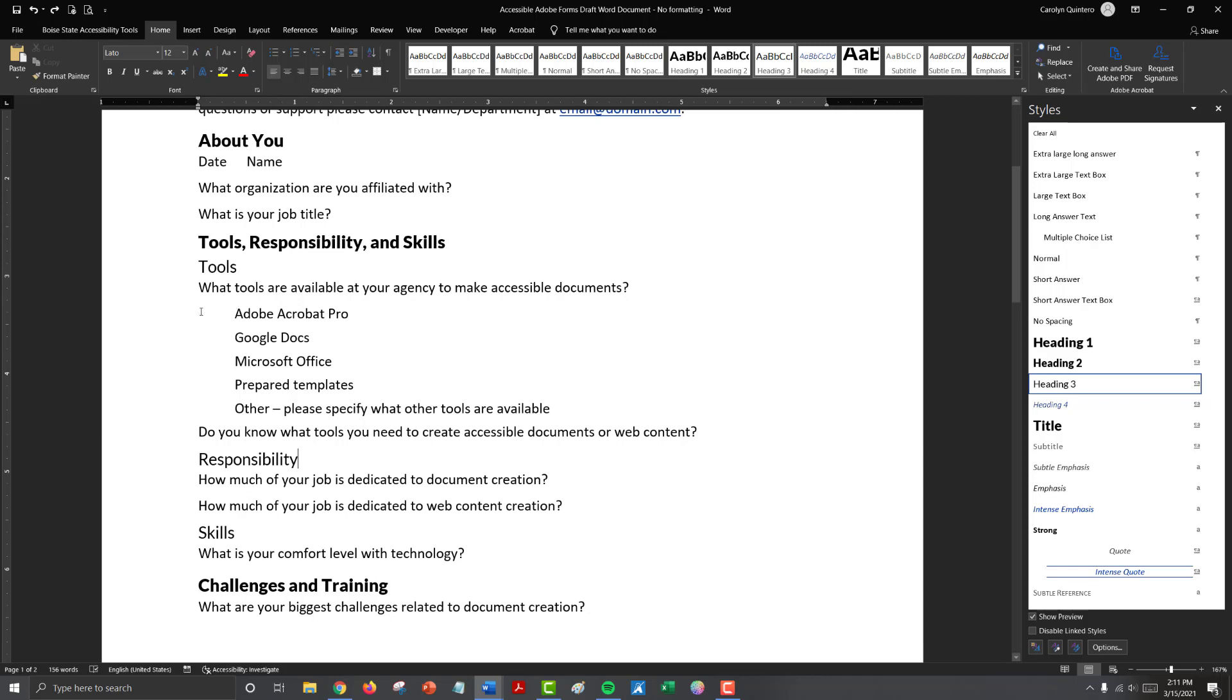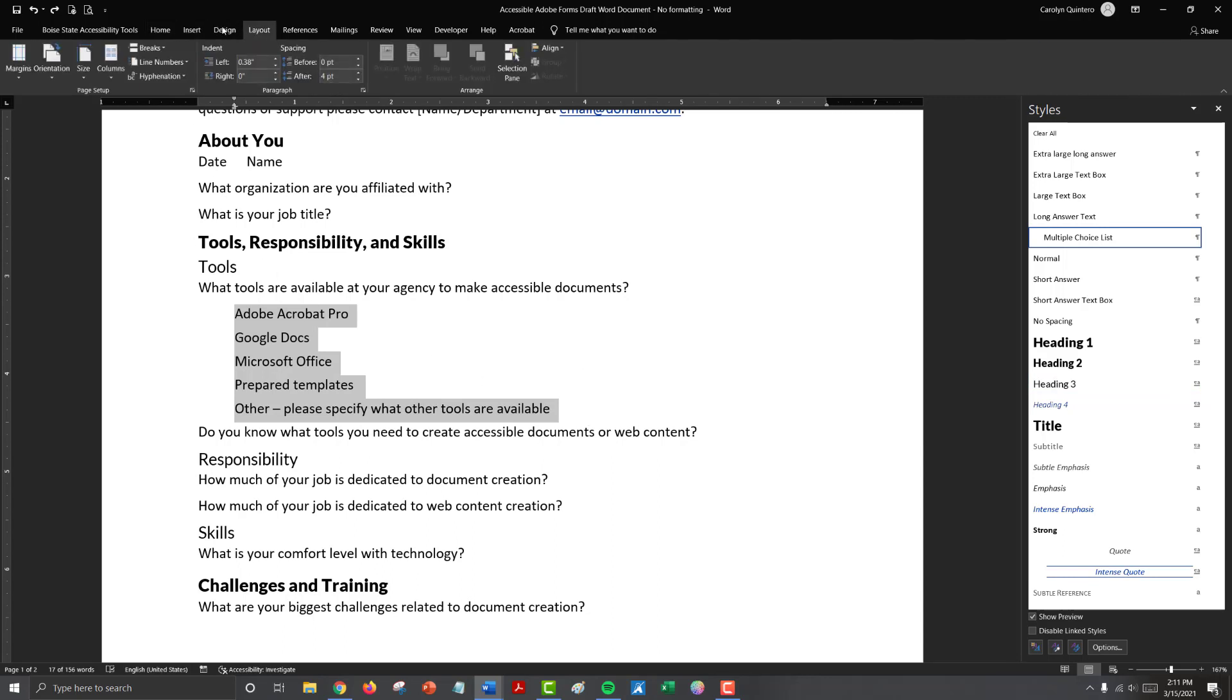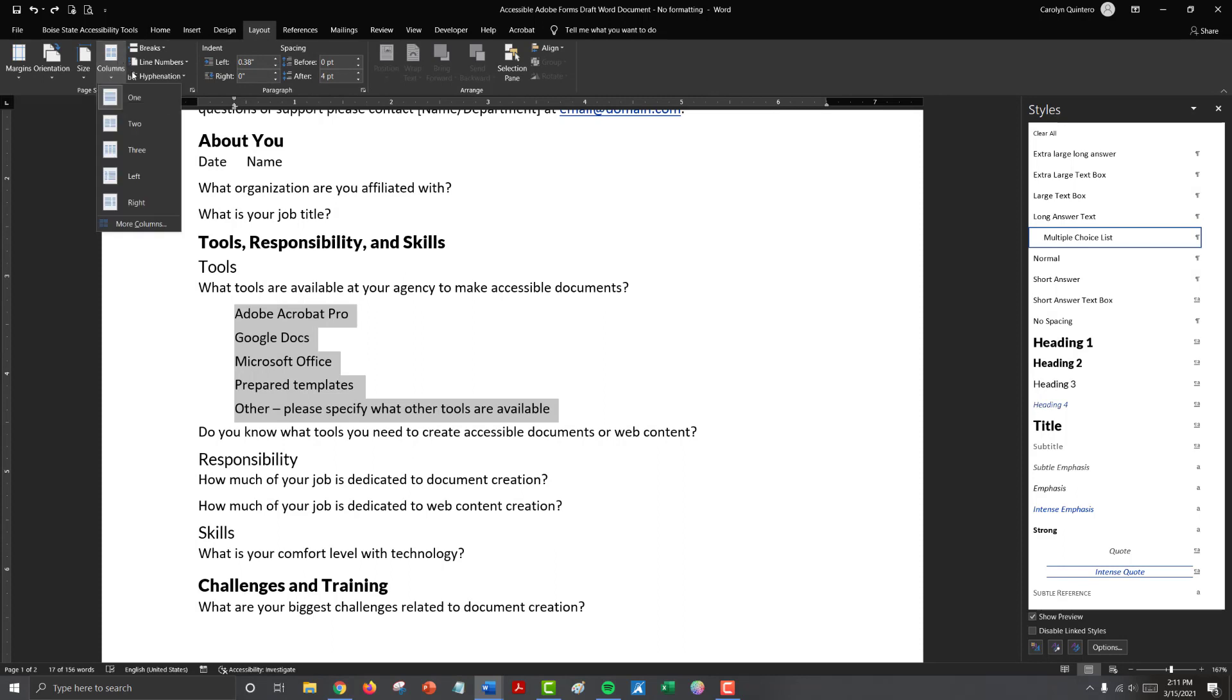So this is a good option to use the columns feature because we are making our one list appear in two columns. So if we highlight our content, go to layout, columns, there are a few different options. There's one column, two evenly sized columns, three evenly sized columns. There is a column that is smaller on the left, a column that is smaller on the right. With this we want our first column to be more narrow than our second column. So I'm going to choose this pre formatted left column.